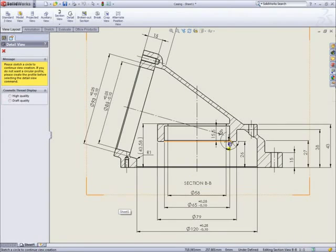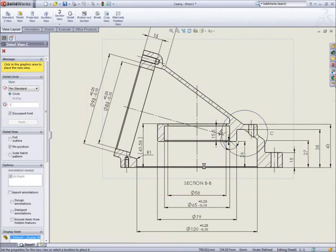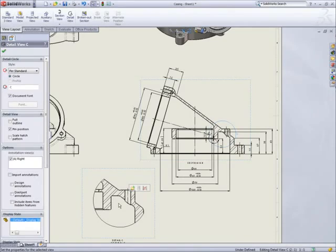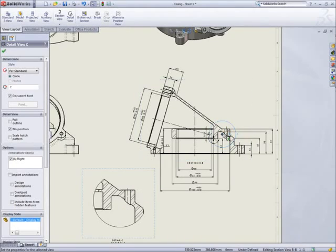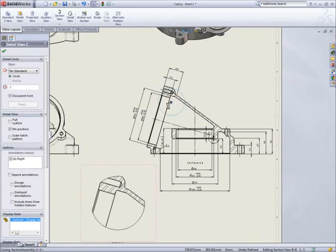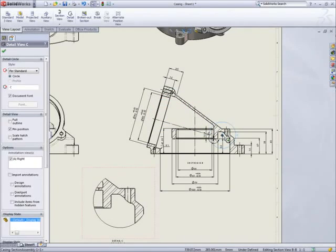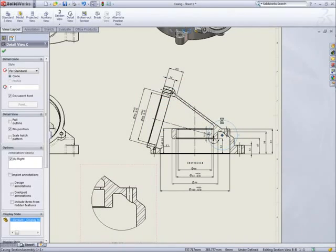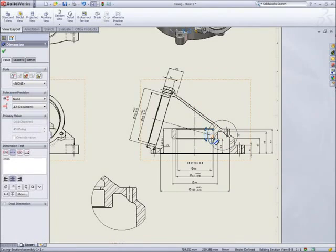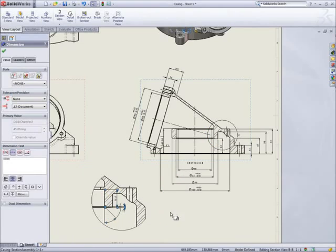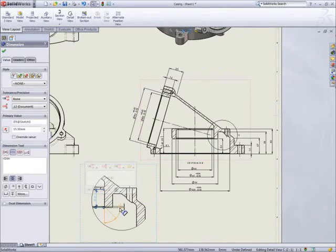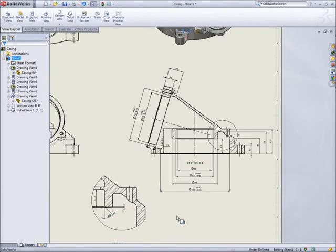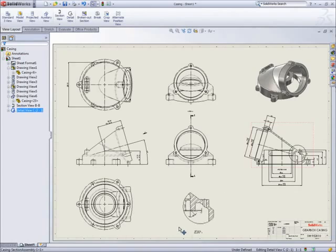Perhaps a detail view might be needed to show some small features. Drawing a circle defines the view but this is easily modified later. Like everything in SOLIDWORKS, the preview updates dynamically so you know exactly what you're going to get. The existing dimensions can be moved into this new view or we can create new ones. Remember, what we're actually dimensioning here is the 3D model so we don't need to worry about the scale of the view. SOLIDWORKS takes care of that. And now the drawing is really starting to take shape.